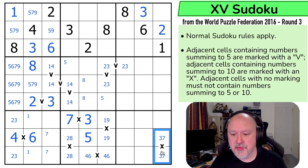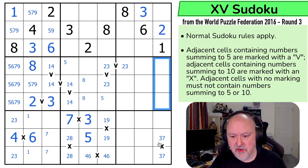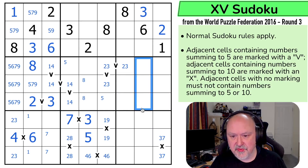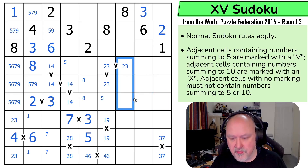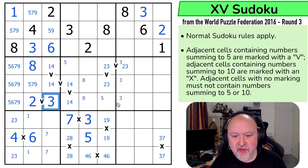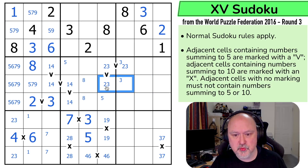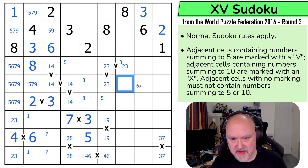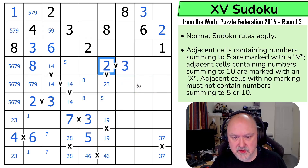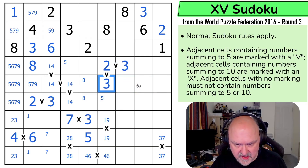3 can't be in those because of the 3,7 pair. 3 can't be those either. So 3 is in one of those three. The 3 says 3 can't be there, but if this is a 3 that would be a 2 without a V — that doesn't work. So that's 3, 2, 3.